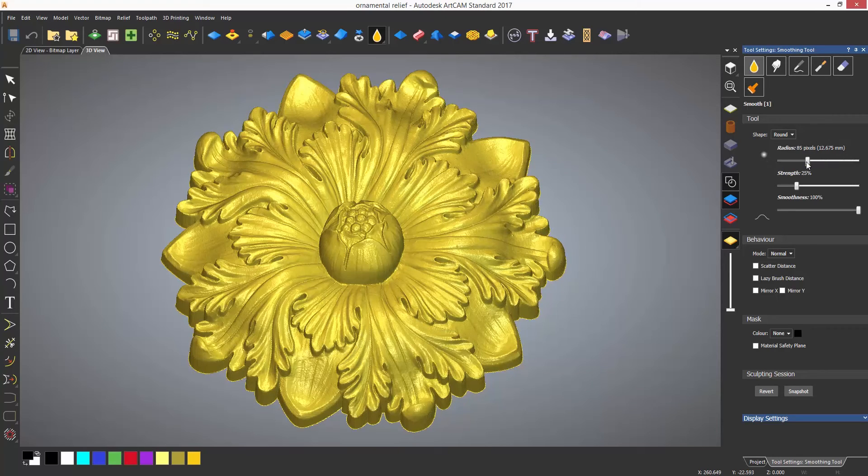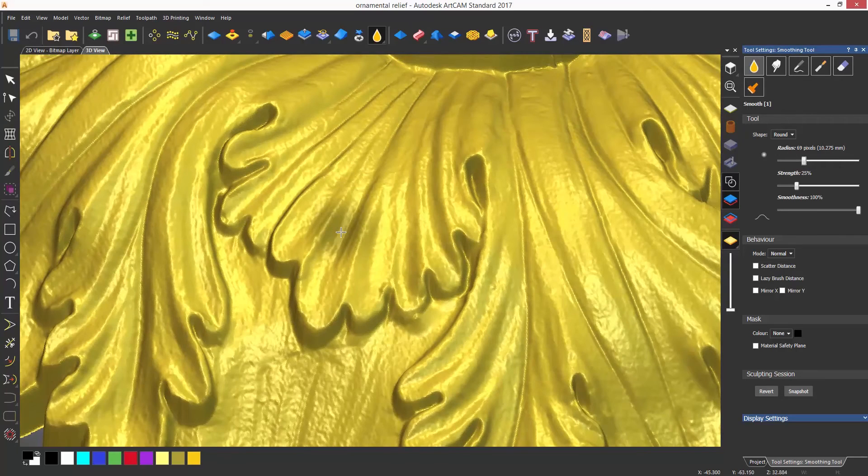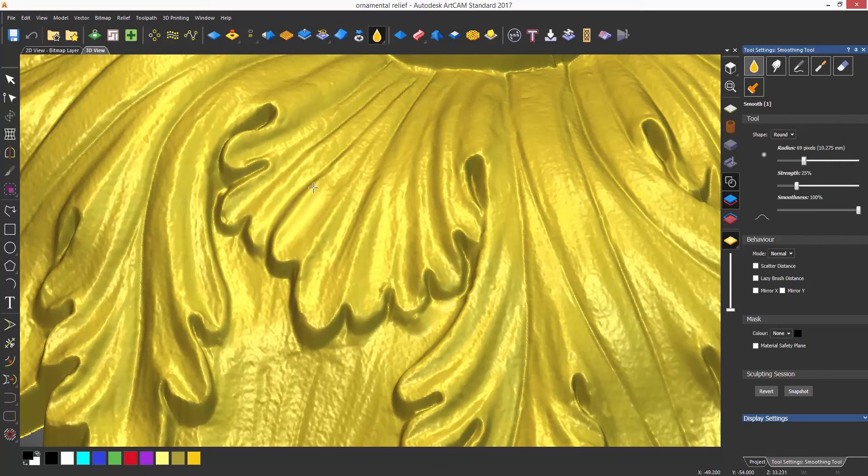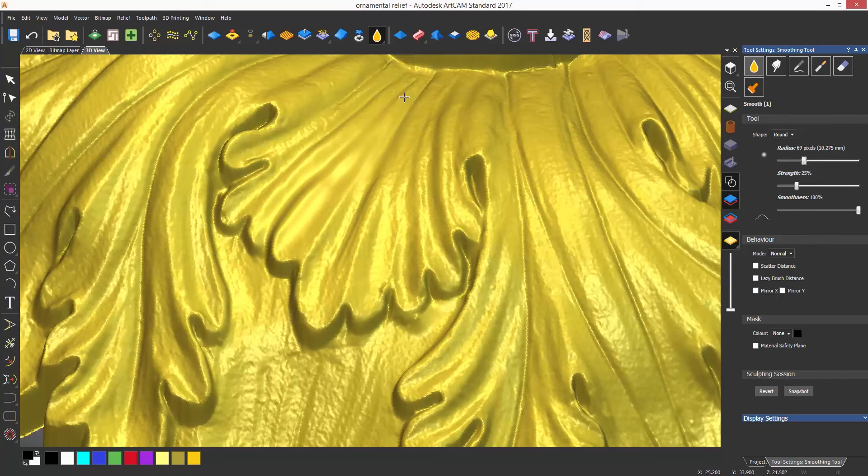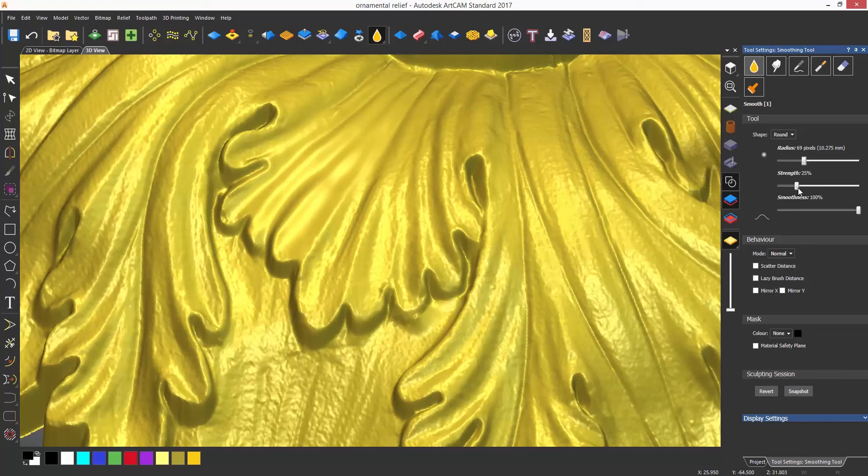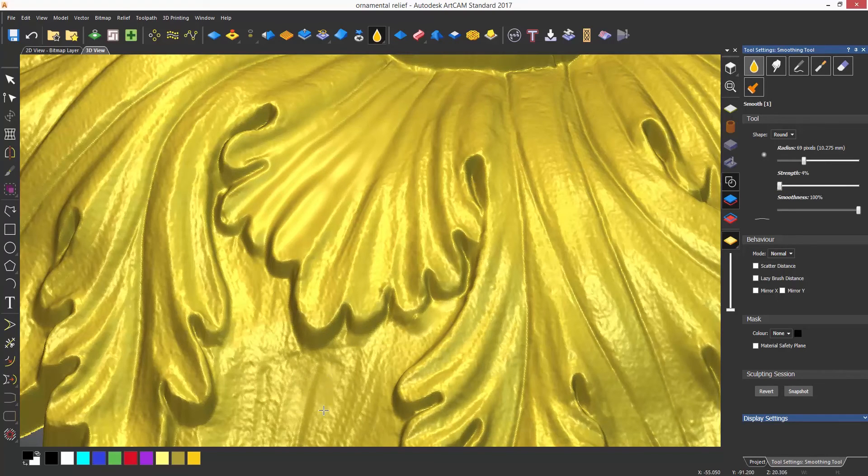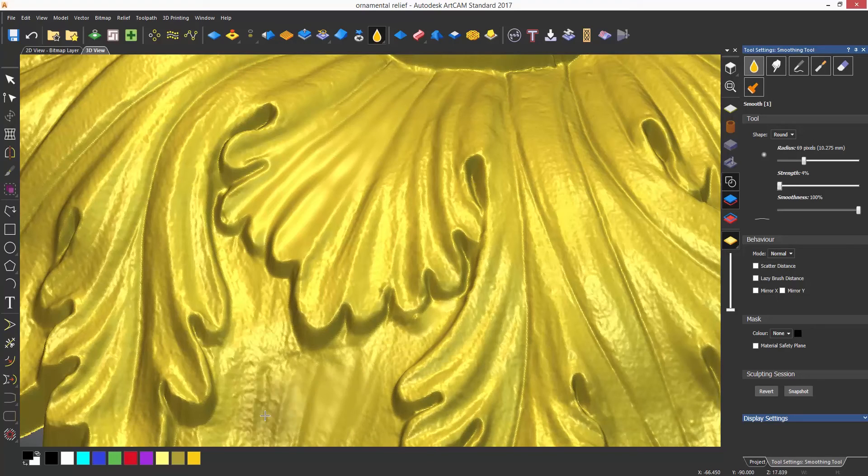The strength setting is like how much pressure is applied when drawing with a pencil. The lower the value, the less that the relief will be affected. Here you can see a low strength smoothing which is only slightly modifying the relief.